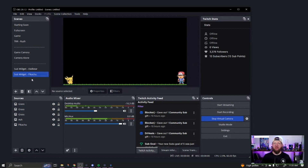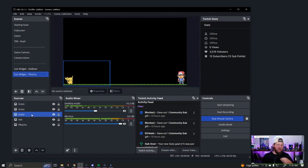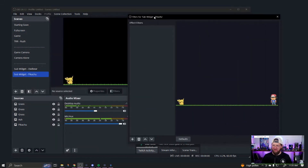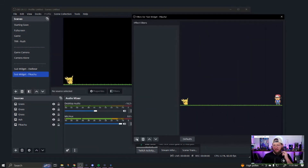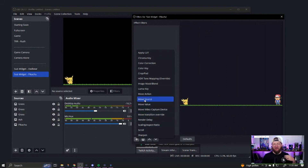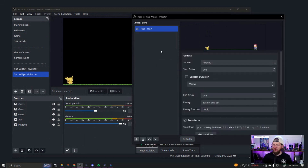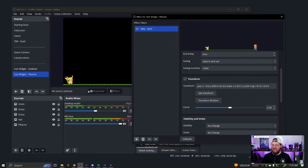Now we're going to add the Move Transition, specifically to Pikachu. We're not going to do that at the source level — we're going to do it at the scene level. Under Scenes, right-click, go to Filters. Hit plus and go to 'Move Source.' You may need the Move Transition plugin — I'll have that linked below. We're going to call this one 'Pika Starts.' I want to make sure that Pikachu is set to this spot. When I hit 'Get Transform,' it's going to set it to that location.